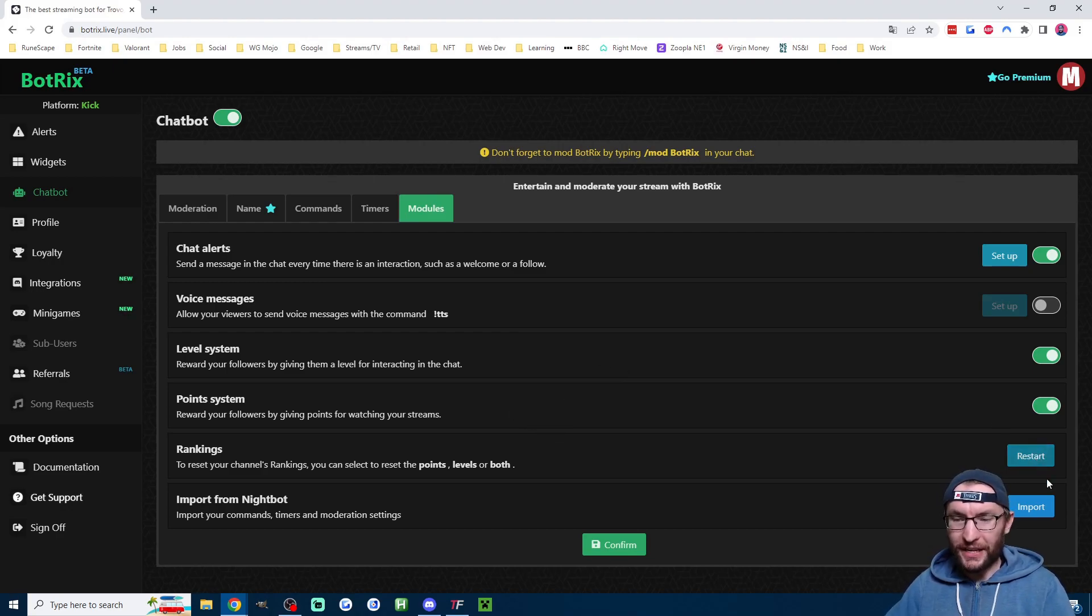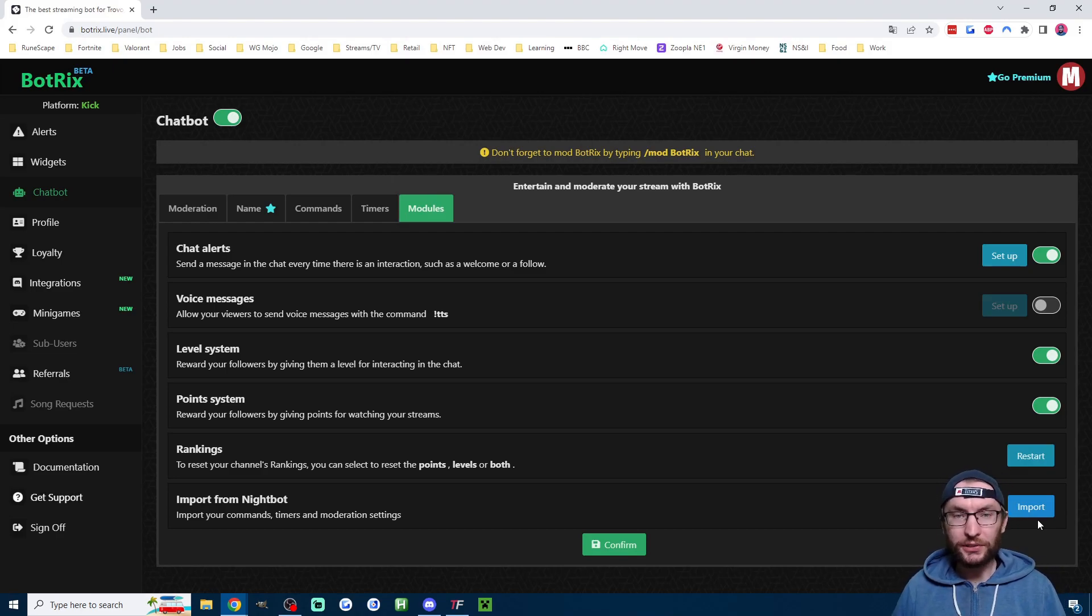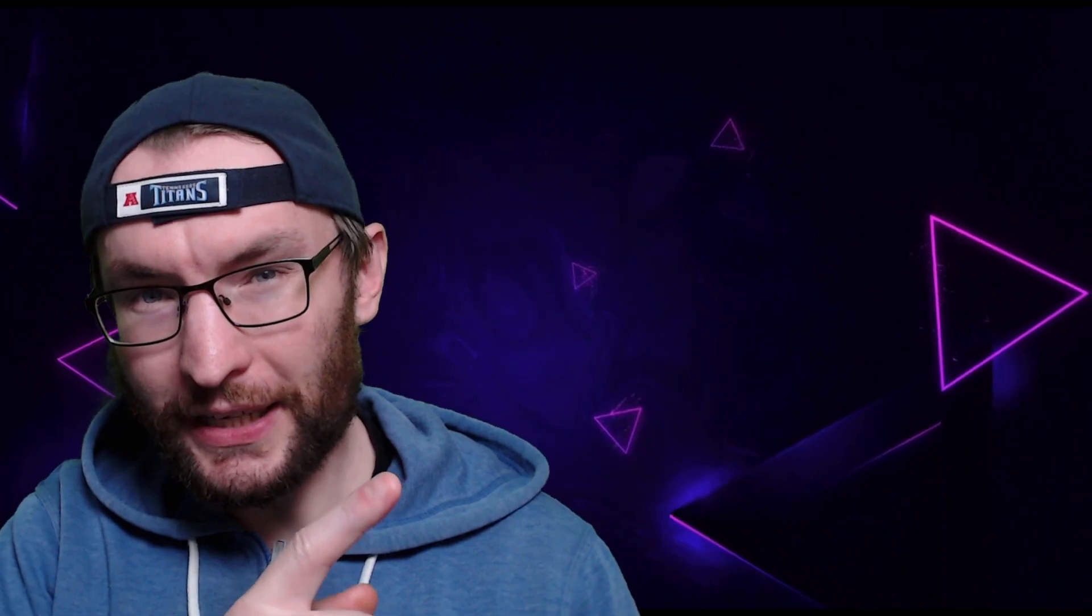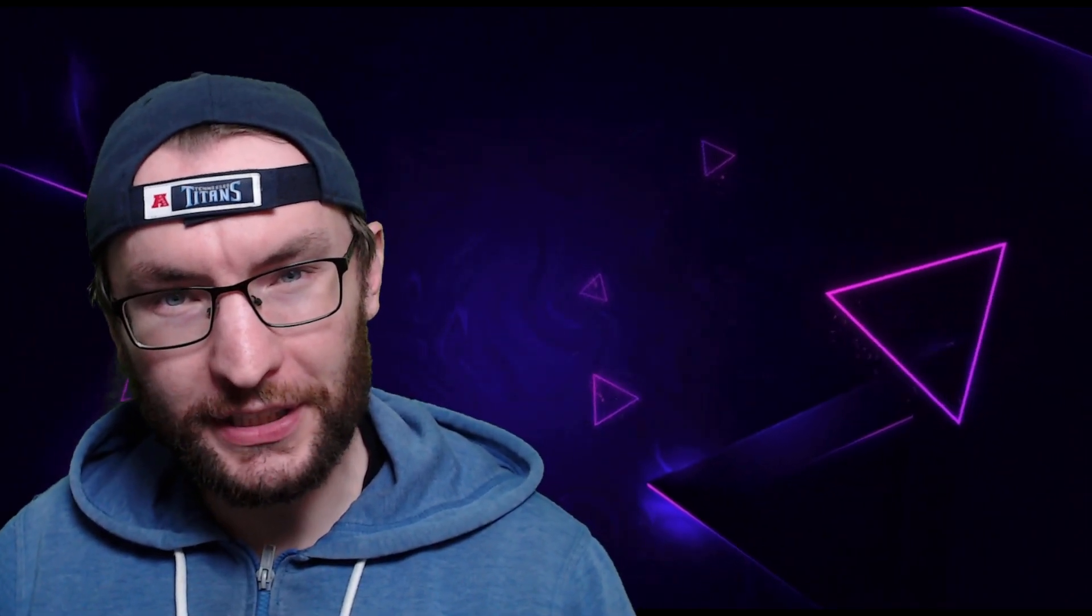Finally, you can just reset your rankings. And if you are using Nightbot, you can import all your commands. After subscribing, watch this video next to get cool stream overlays.